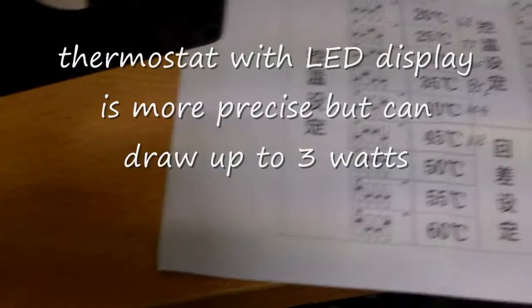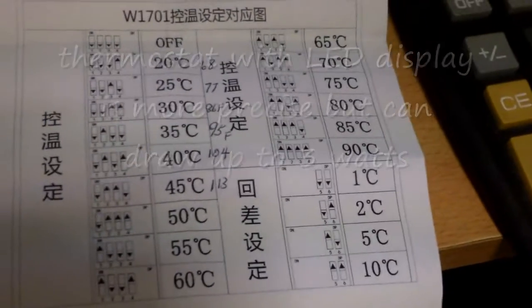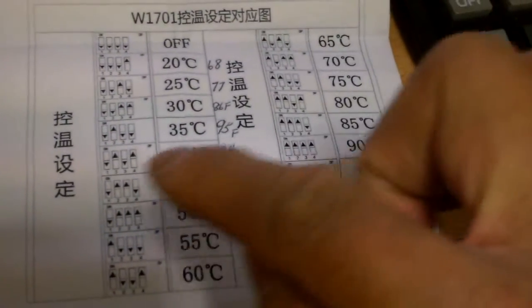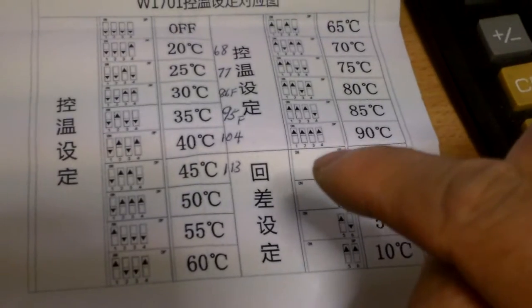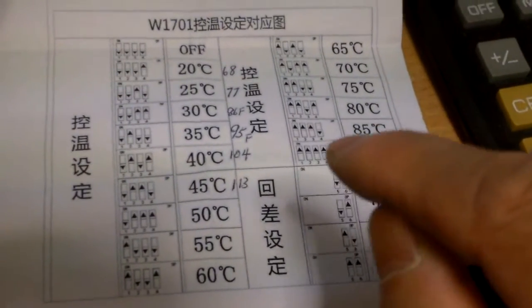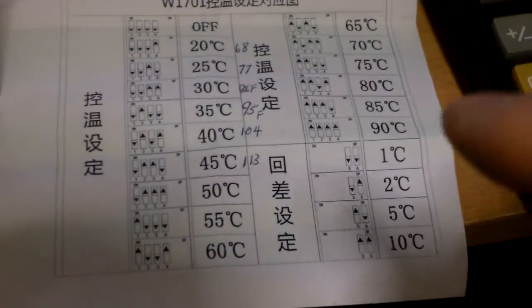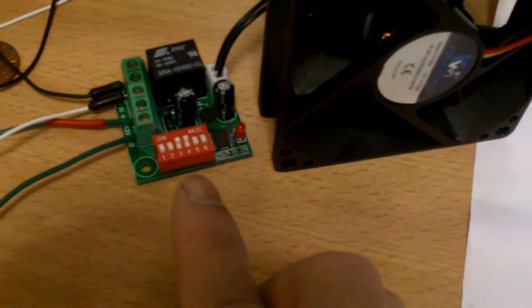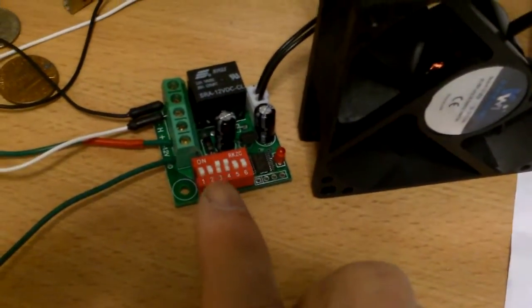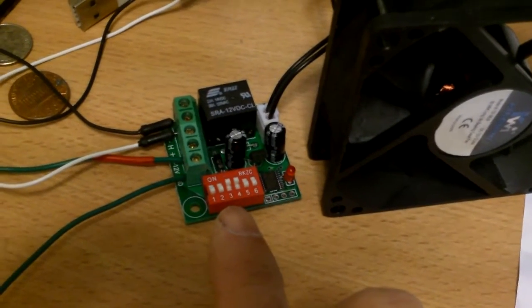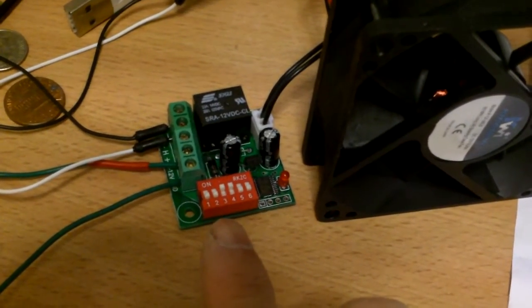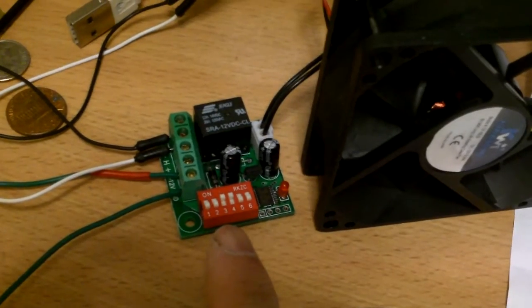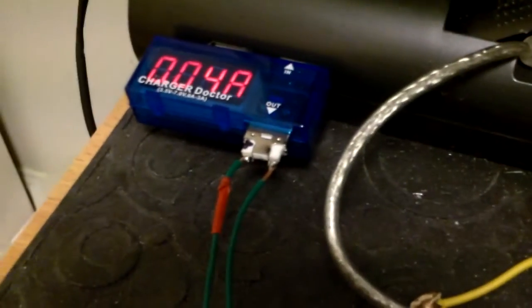Now the digital thermostat is more refined and more precise, but it also draws a little more power. This one here draws about 0.1 watt, so it uses very little power.